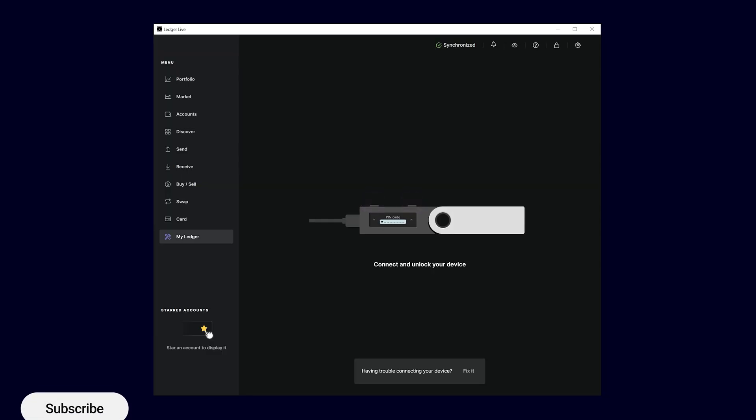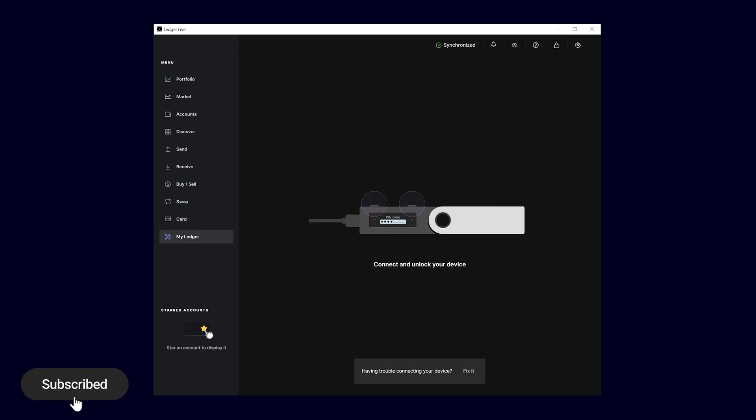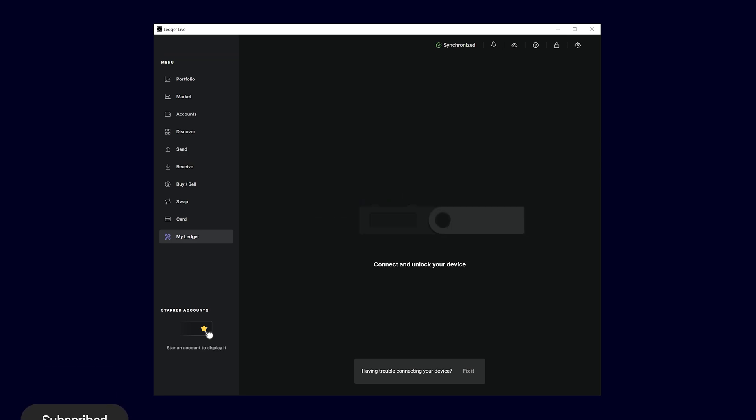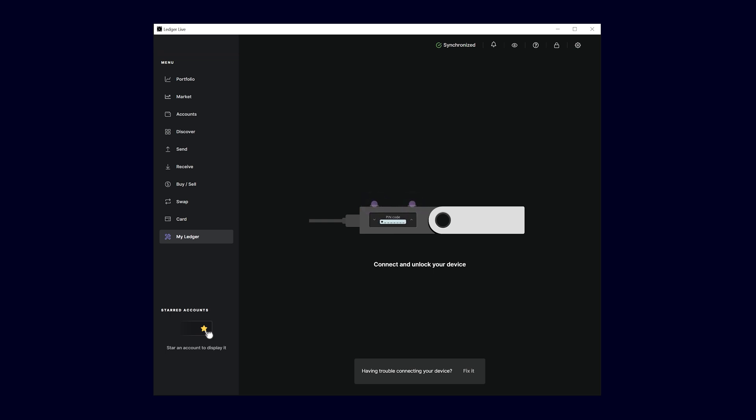Before you can connect your Ledger to Daedalus, you'll need to install the Cardano app on your Ledger. This can be done in the Device Manager via the Ledger Live program.